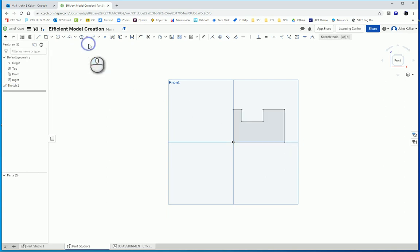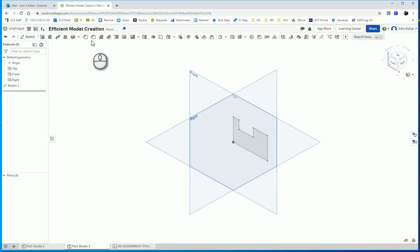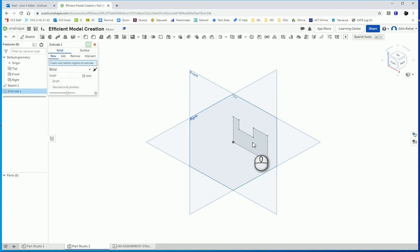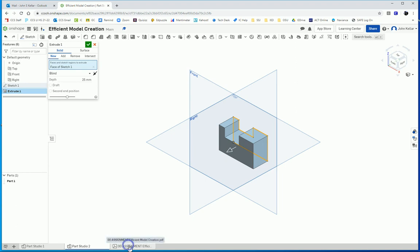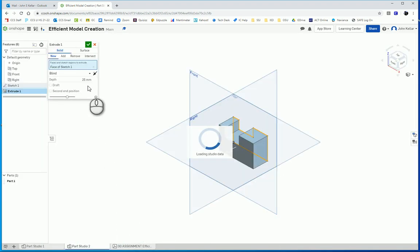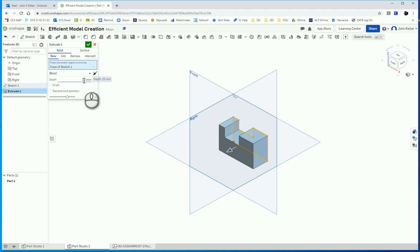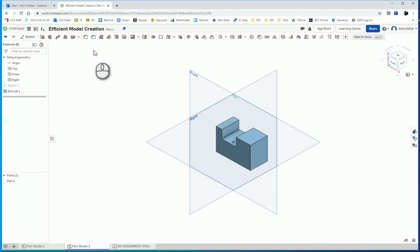Go to an isometric view, and we're going to extrude that. And the depth of this part should be, if we check here, yeah, that's 30. So we want it to be 30.